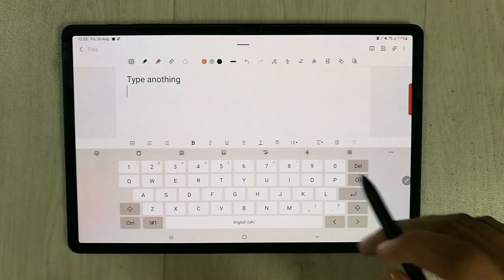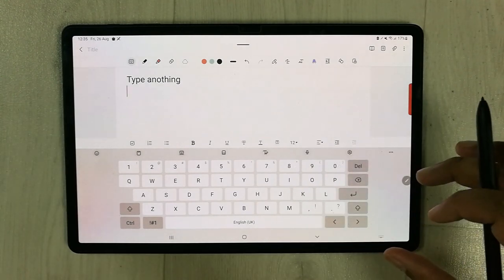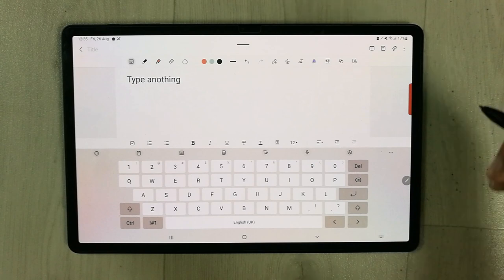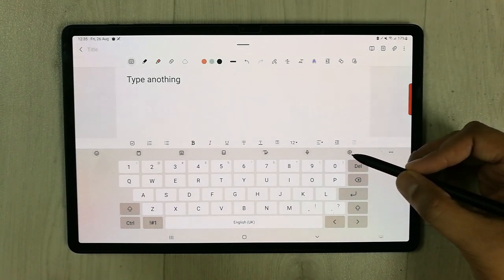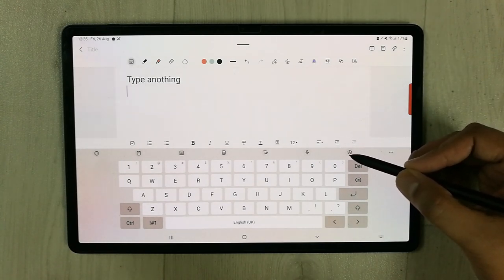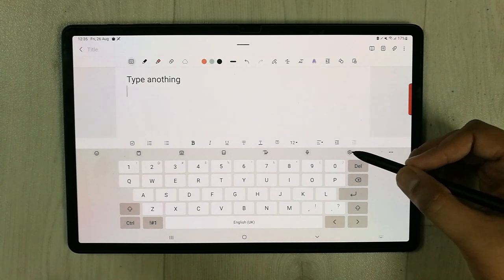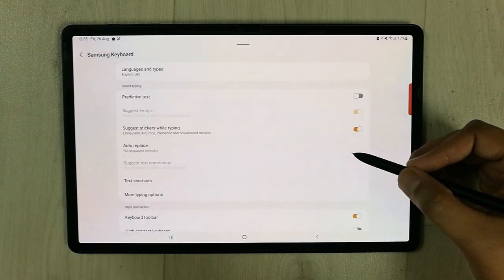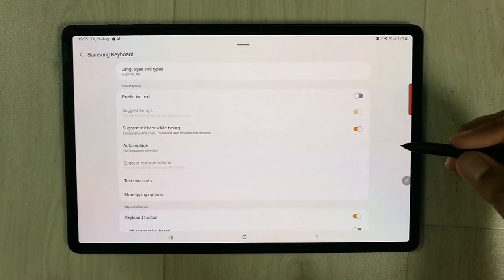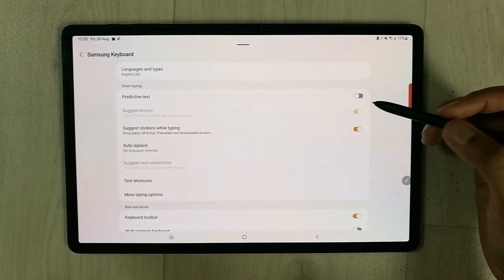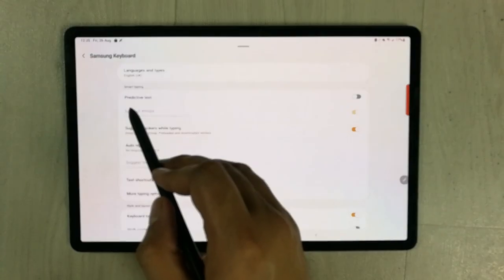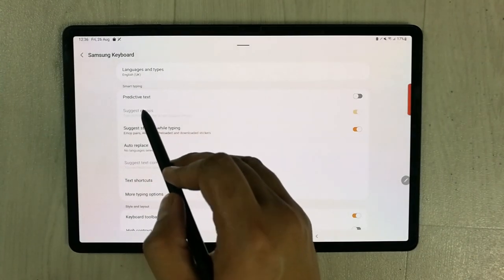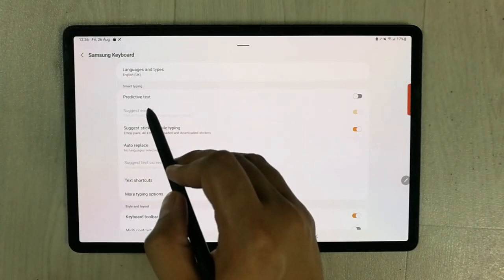When you see this keyboard, select the settings icon. You see this small settings icon? Once you select it, you will see the second option that says Predictive Text.